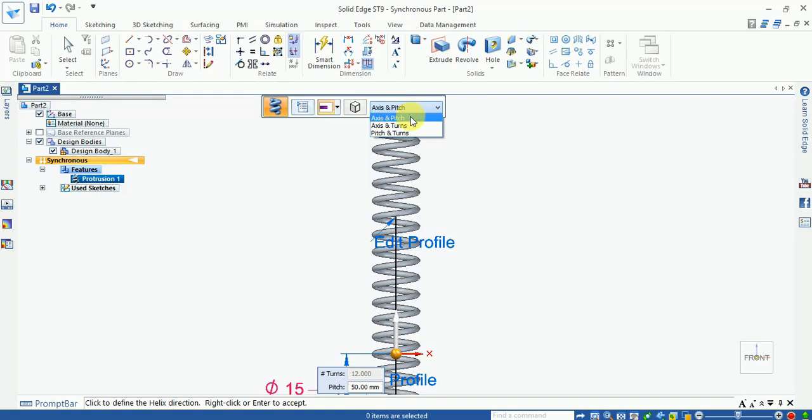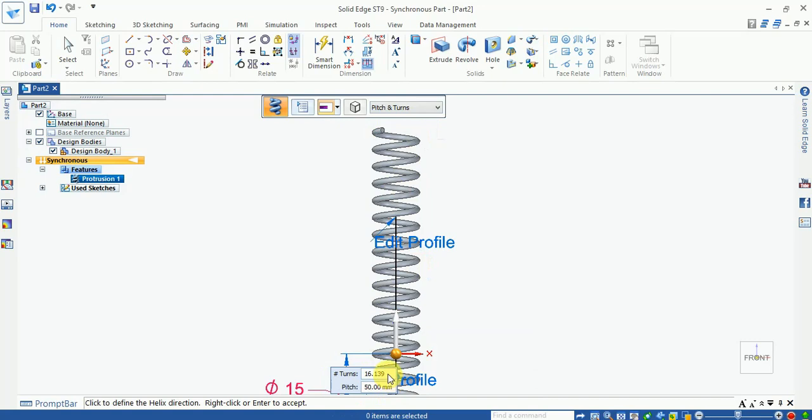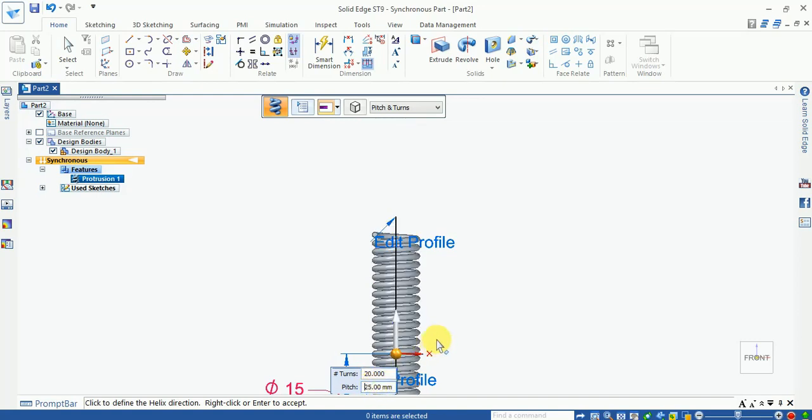Now if I select the pitch and turn, both are open so you can adjust the pitch and number of turns. Now number of turns I can enter 20 and pitch is here 25. You can see the helix shape is downward. Now you can manage your pitch and number of turns.